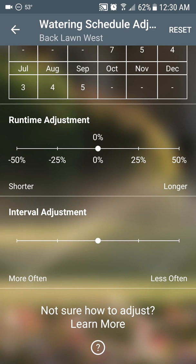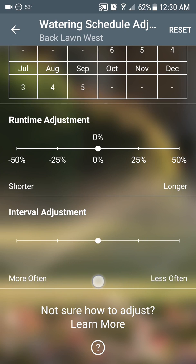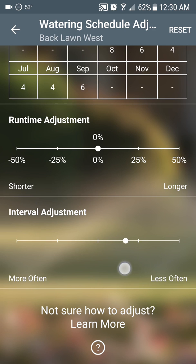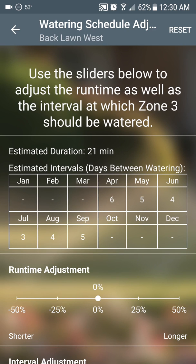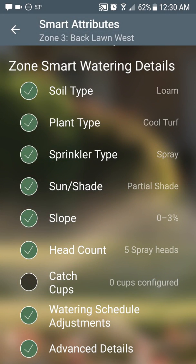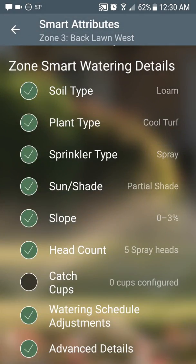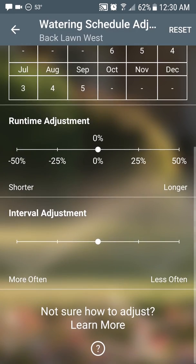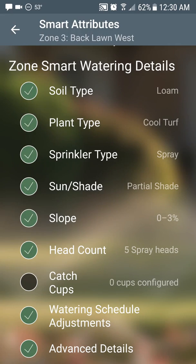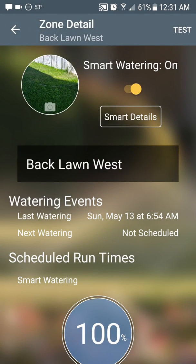And you can adjust the interval — so if you want it to water less often or more often, this way is less often, this way is more often; you're shrinking or increasing the interval. If you are using smart watering, those are some pretty cool tools. What it's doing is actually adjusting the advanced details for you in the background — we just make it a lot easier with these simpler controls so you can add a little more or a little less water without knowing exactly what you're doing.